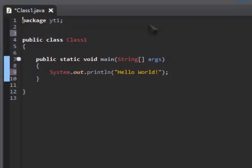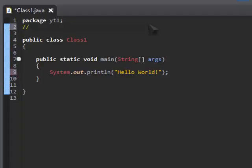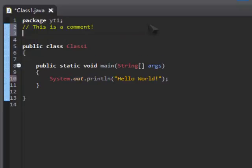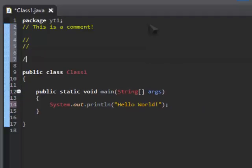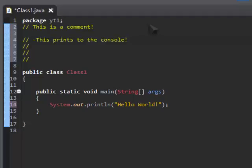So there's a thing called comments in pretty much every programming language. And in Java, they start with two slashes, and that is a comment. Now, what if you want to write a description of something, would you do this?